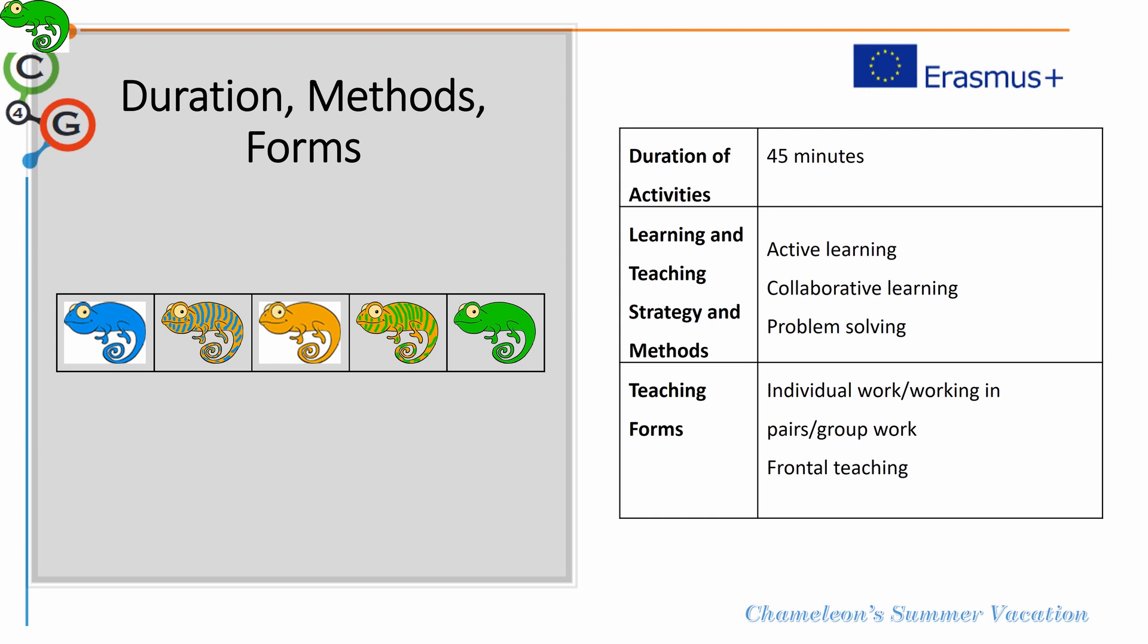This lesson is supported by active learning and collaborative learning, of course when working in groups or in pairs, and follows the generic problem solving pedagogical approach.